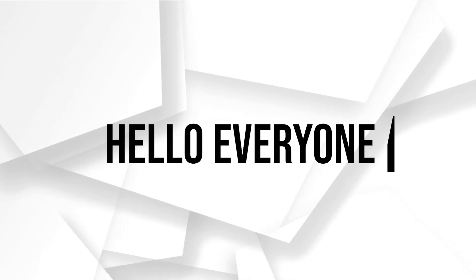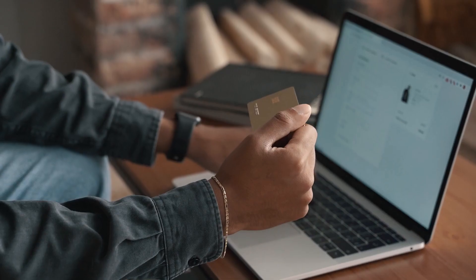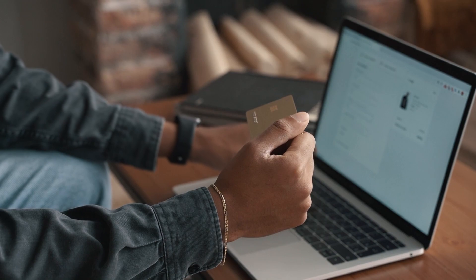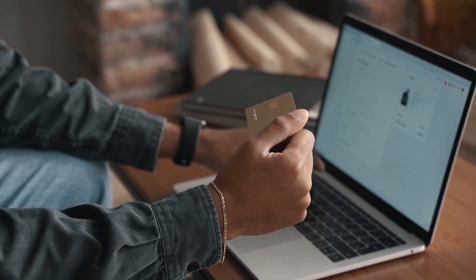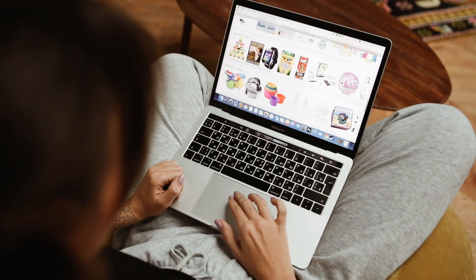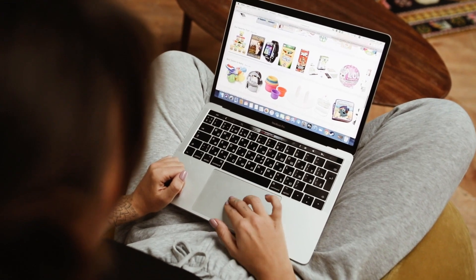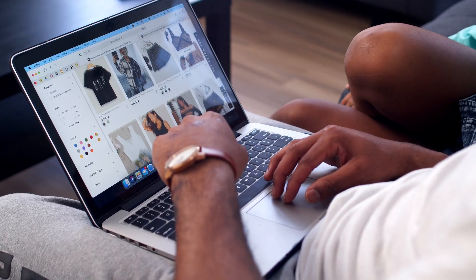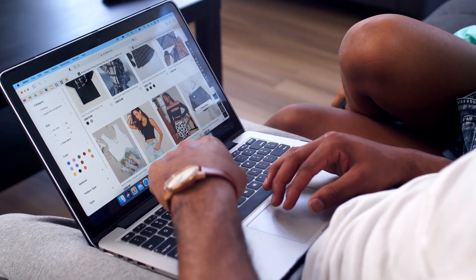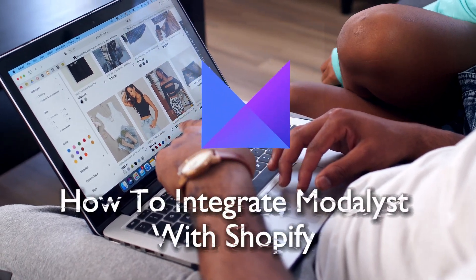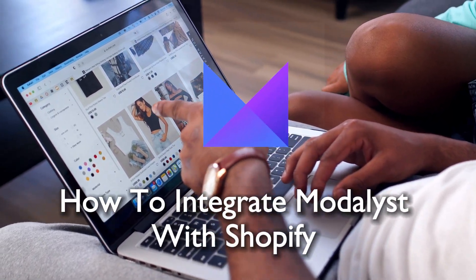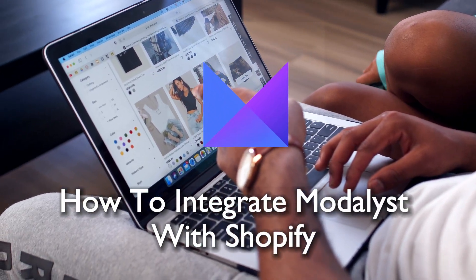Hello everyone and welcome back to a brand new video. In 2023, this tutorial will show Shopify users how to integrate Modalyst with their Shopify store.